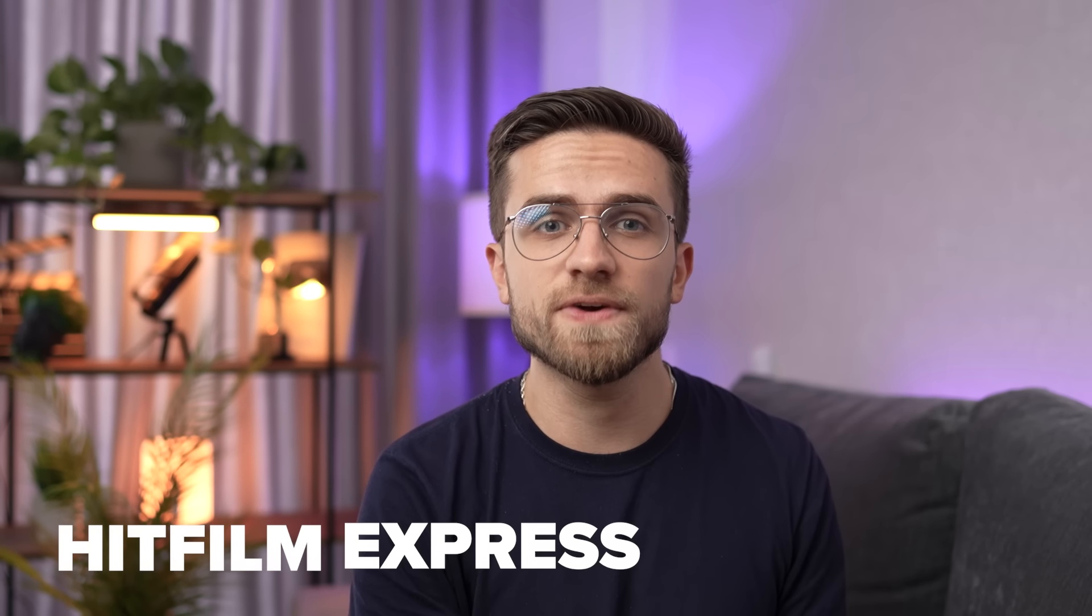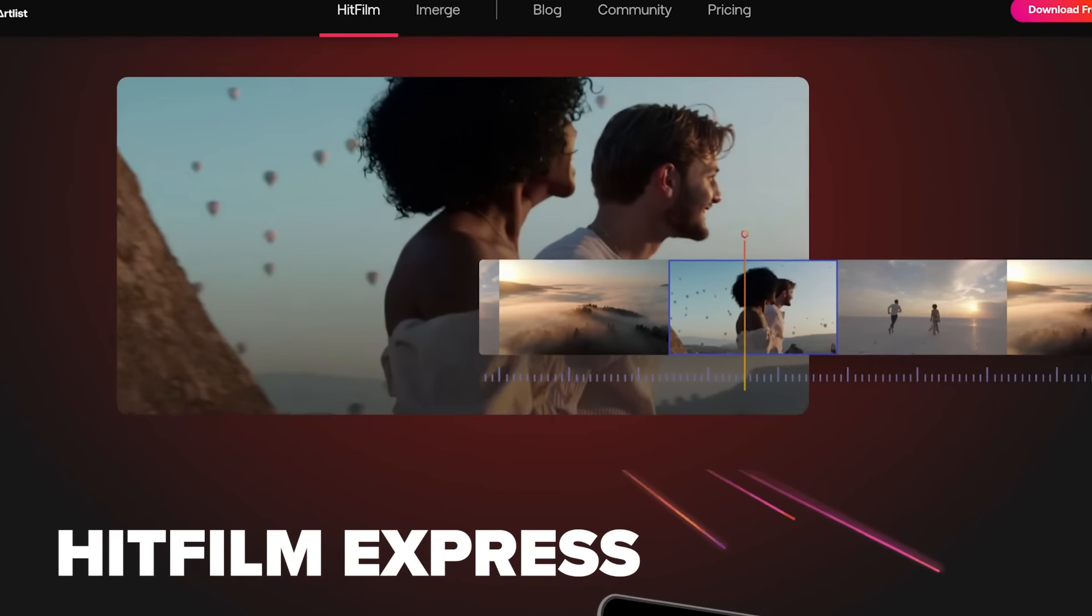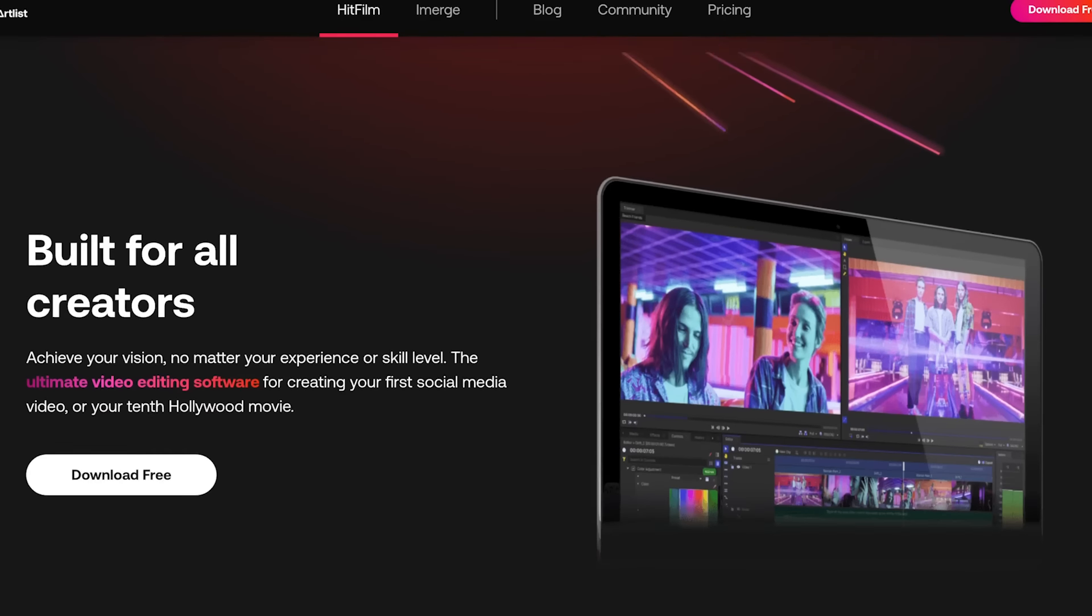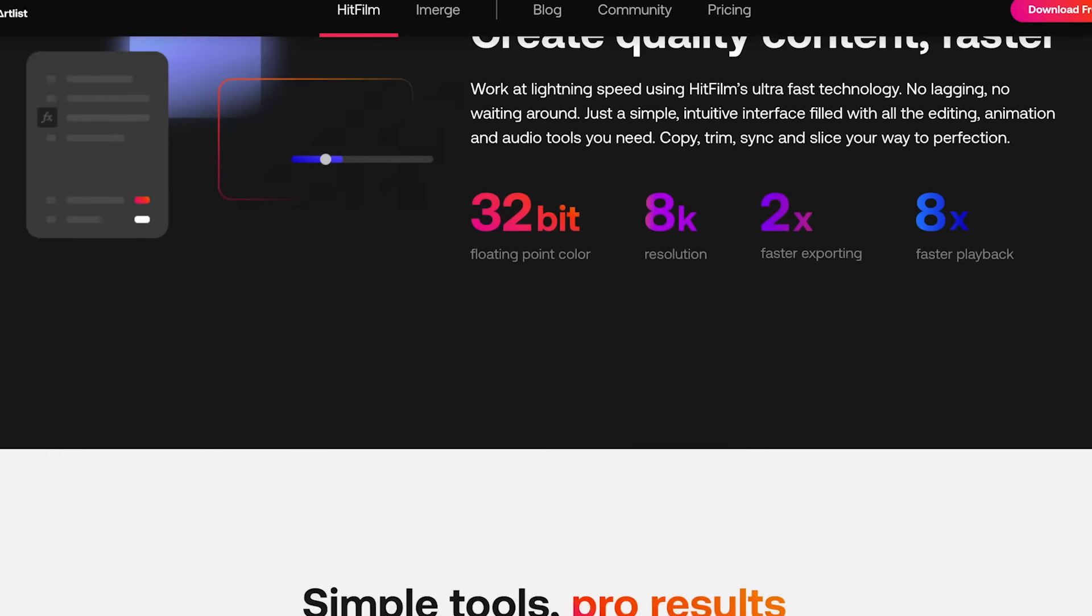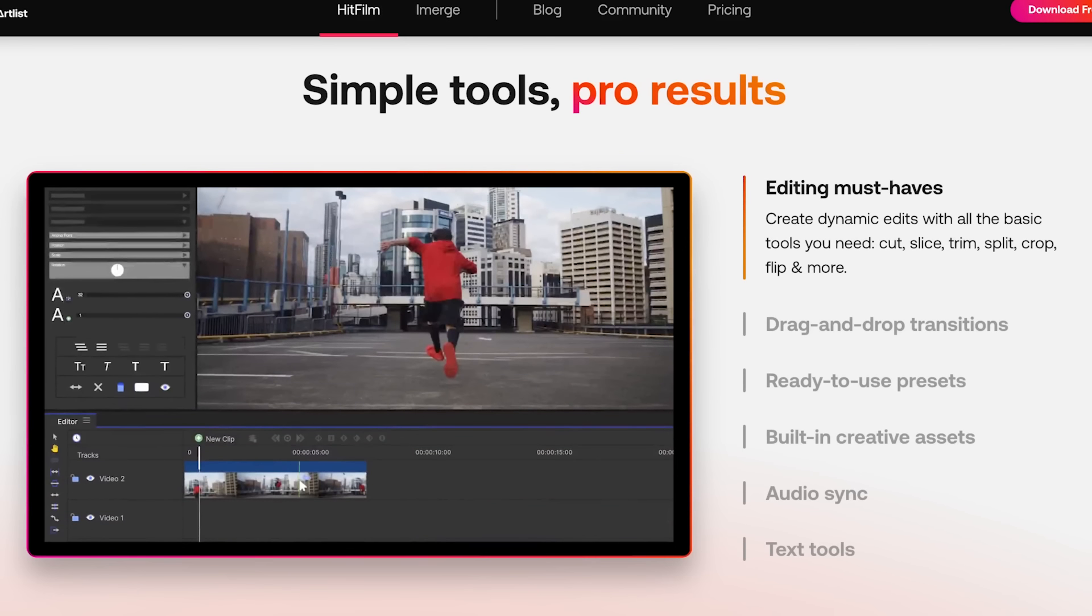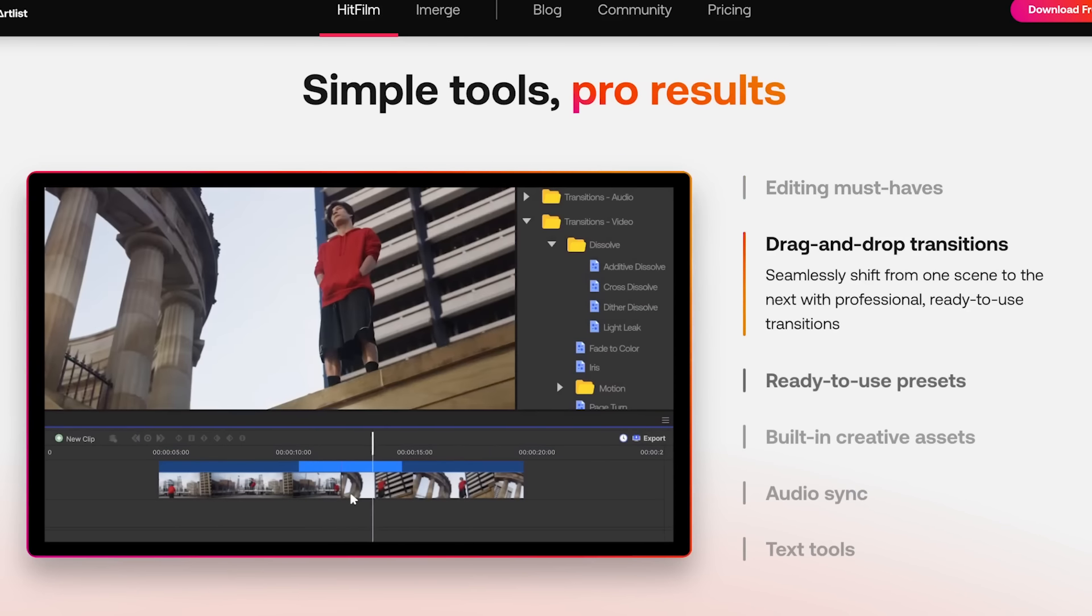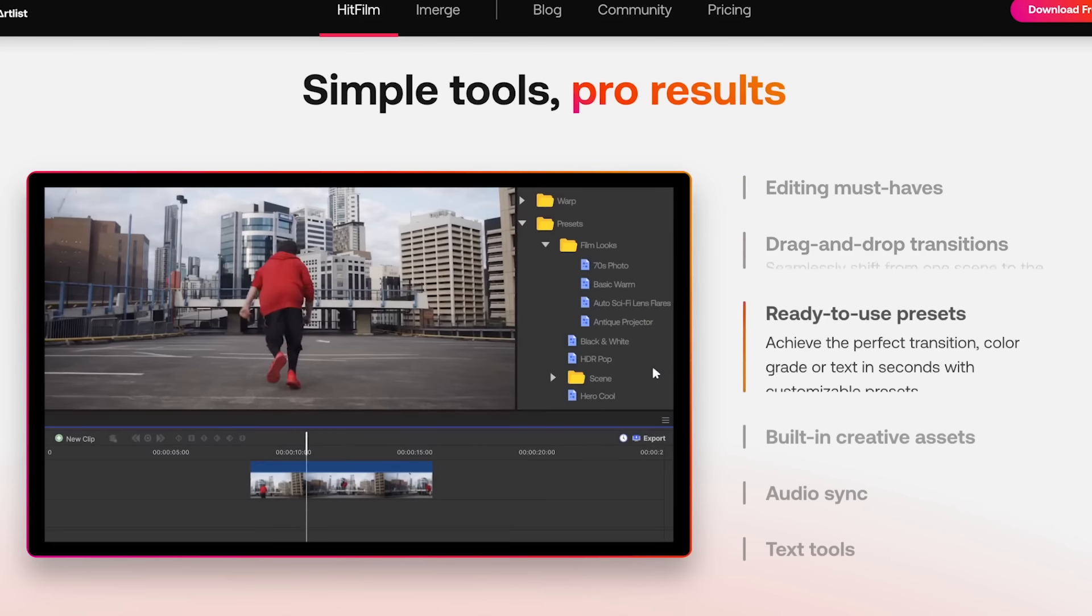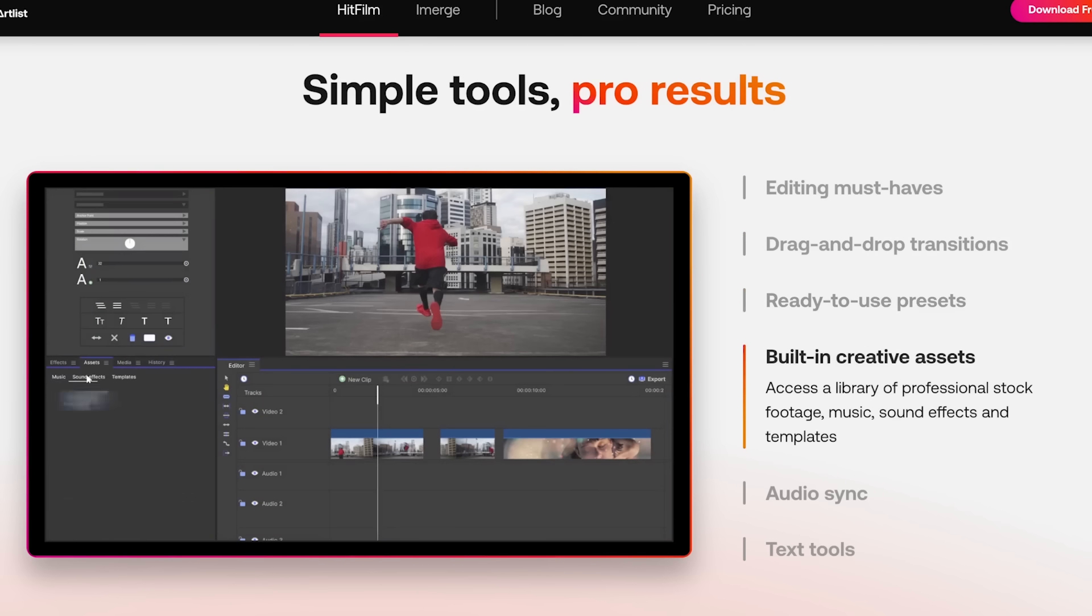The next program on the list is HitFilm Express. This functional free editor is more suitable for those who want to dive even deeper into editing, because here you will find advanced tools for creating advanced projects. And of course, there is support for 4K video.